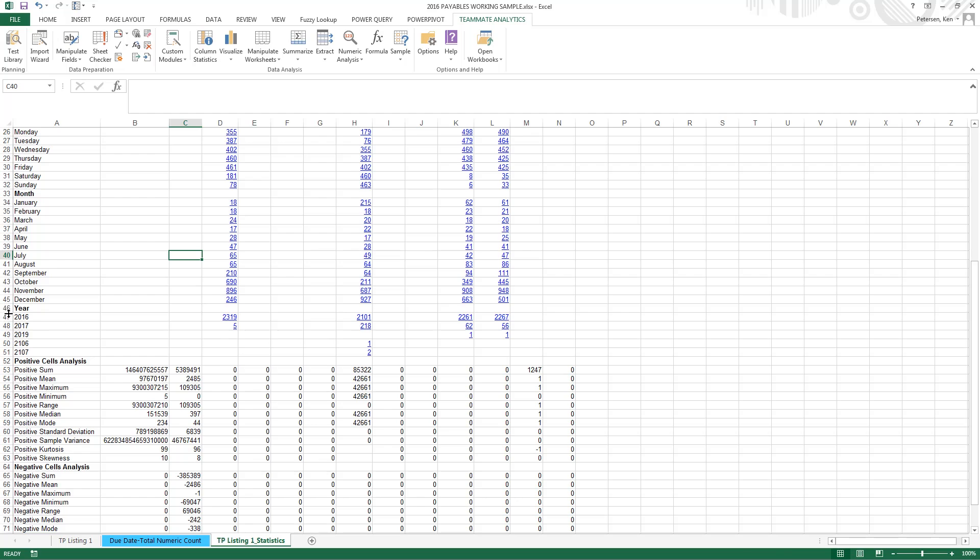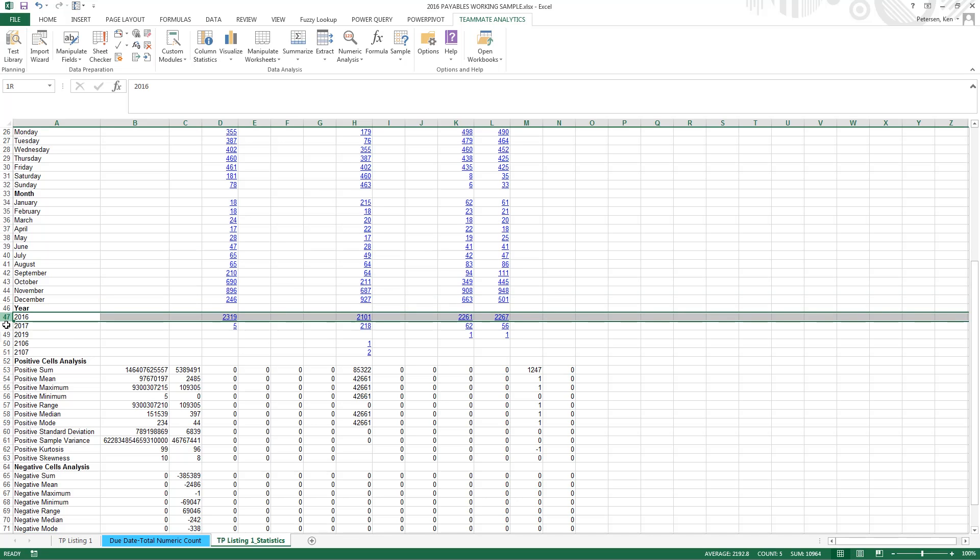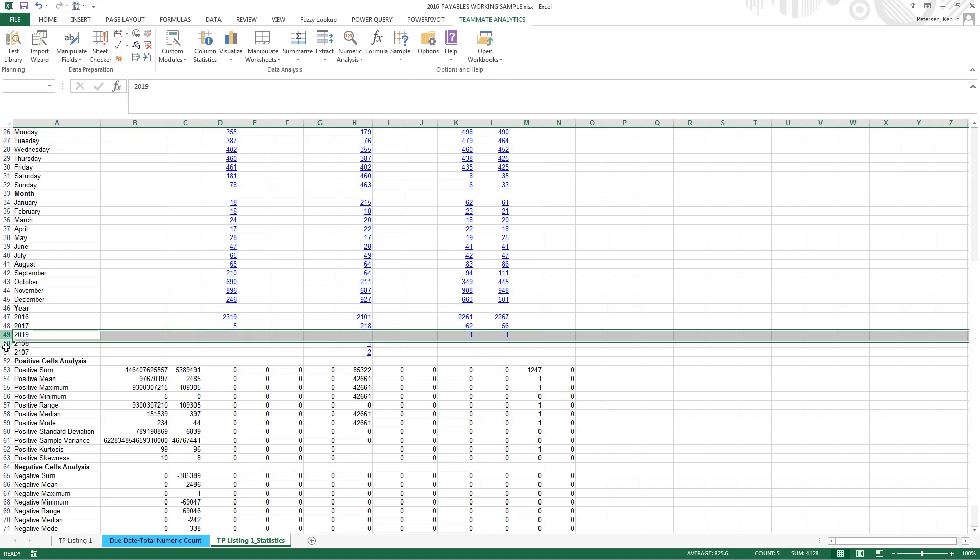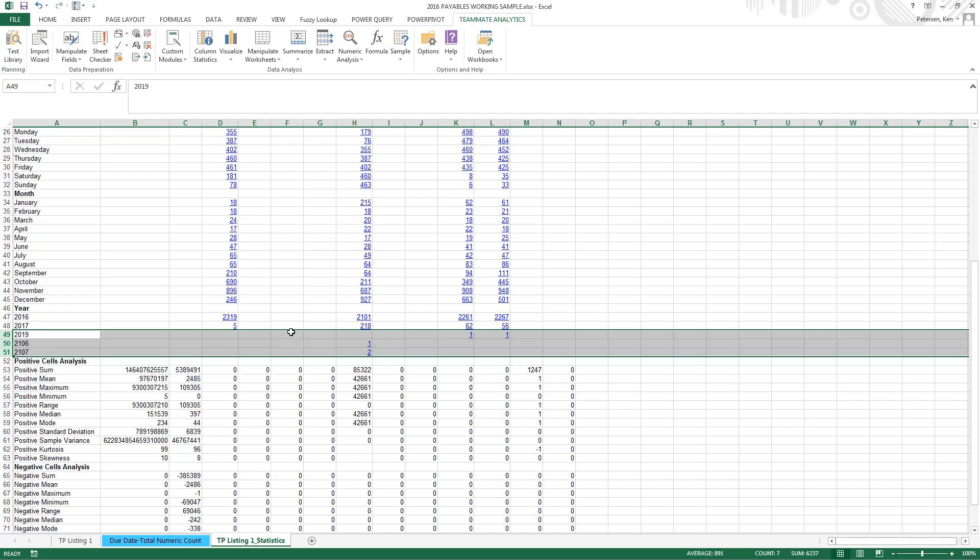Next, we have our years. So here we see our 2016 and 2017 dates. And then we also have those dates that are in question, 2019, 2106, and 2107. So we can look at those records in more detail.